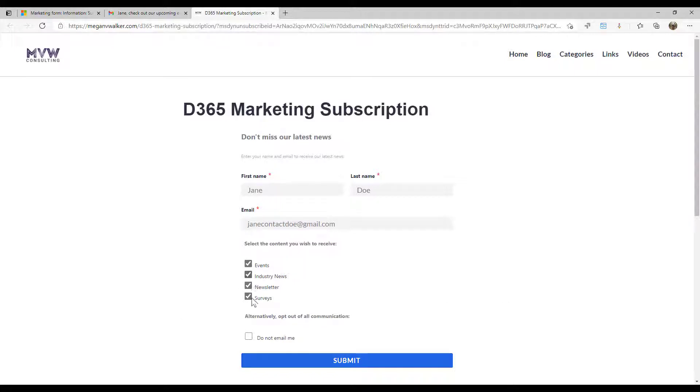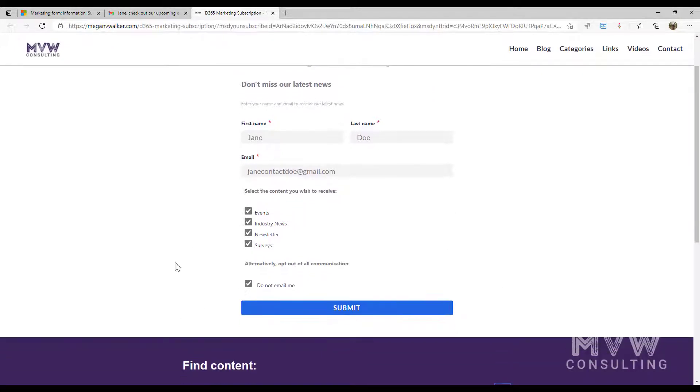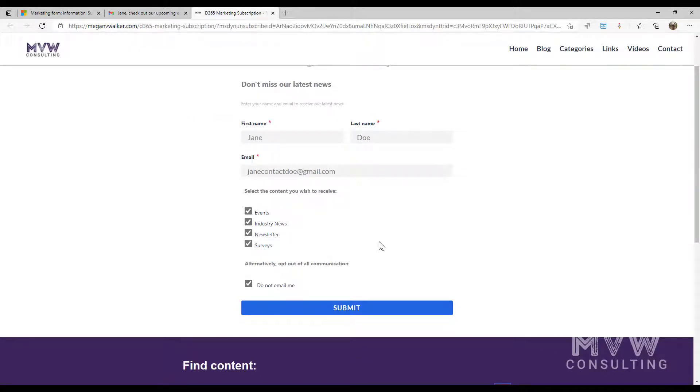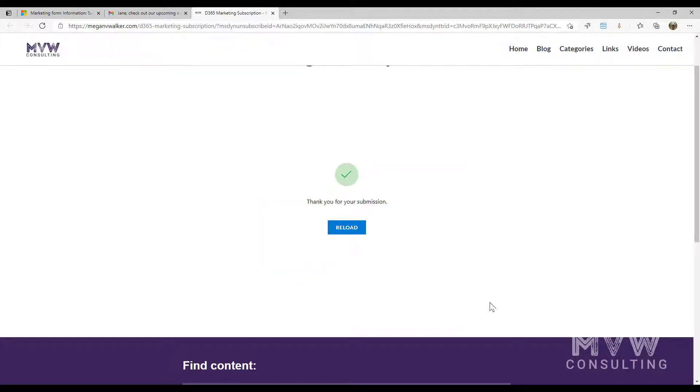They can come in and they could untick all those and then tick that. We can just have it as soon as they tick that. It doesn't matter about these things, even if they're still a part of those subscription lists. If they've said, do not email me, we will not be able to send out marketing emails to this contact from the system. So I'm going to go ahead and submit that.